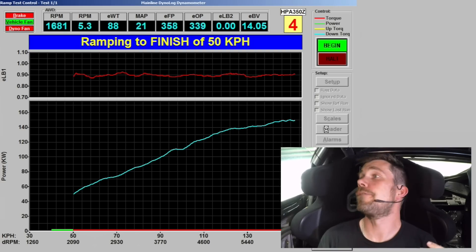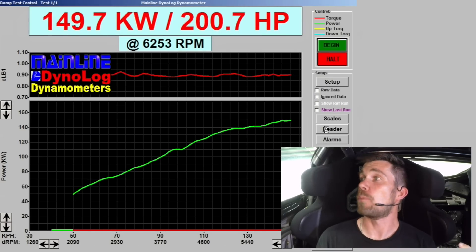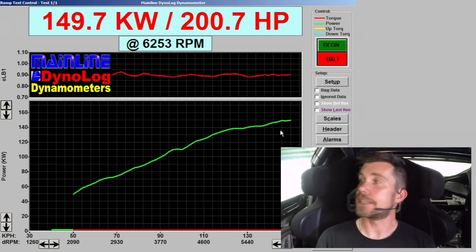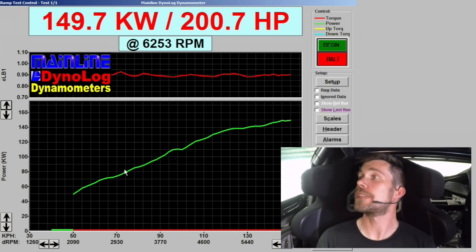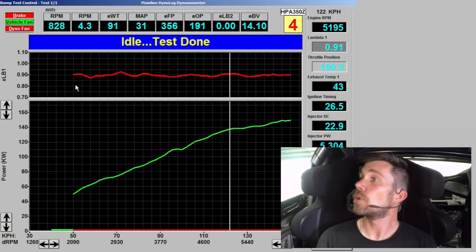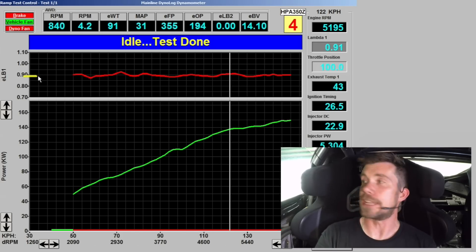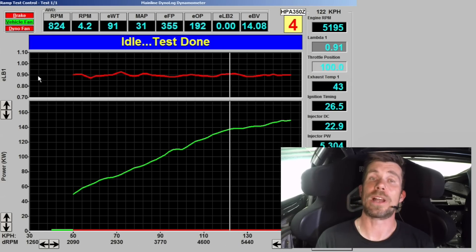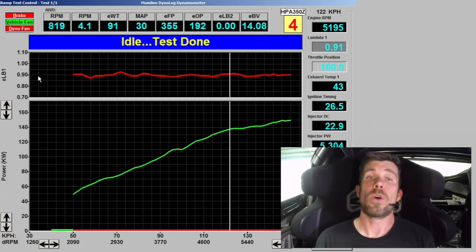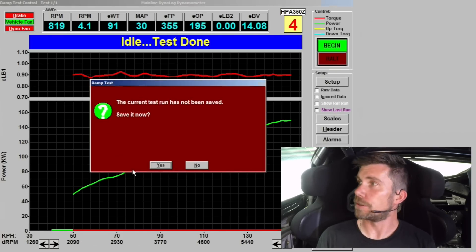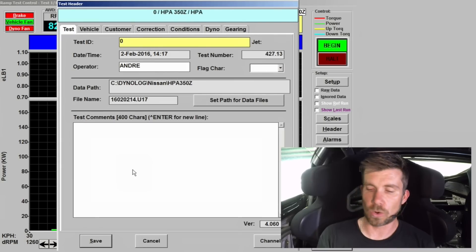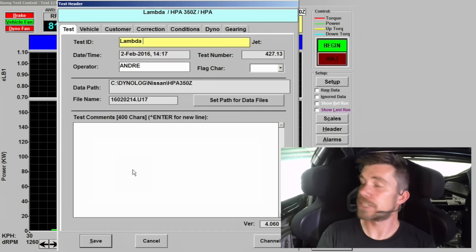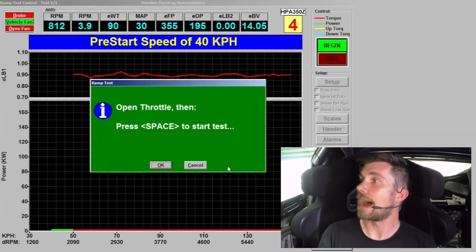There's our first ramp run complete there and the engine's made 149.7 kilowatts or 200.7 horsepower at the rear wheels. At the bottom of the screen we have our power graph in kilowatts and the red line above is our lambda target. You can see our red line is running pretty close to our target of 0.90. There's always going to be a little bit of a discrepancy as we go through that run. When I talk about a target of 0.90, I'm generally meaning 0.90 plus or minus around about 0.01 lambda, that's what I would consider to be on target. We've got our first run done there. What I'm going to do is save that and we will call that lambda 0.90 just so we can reference that later on when we want to overlay it with our other runs.